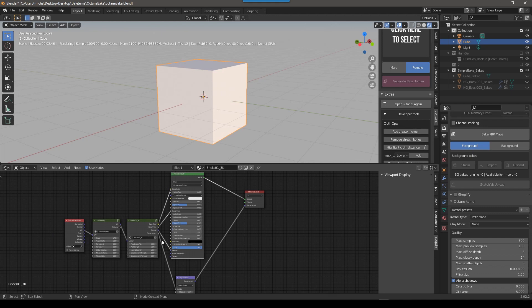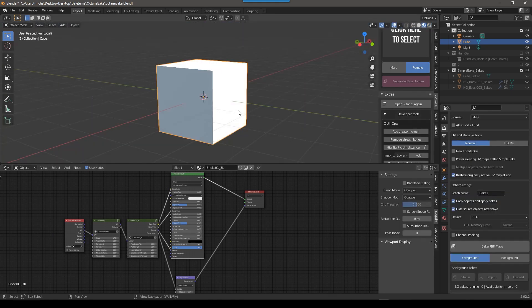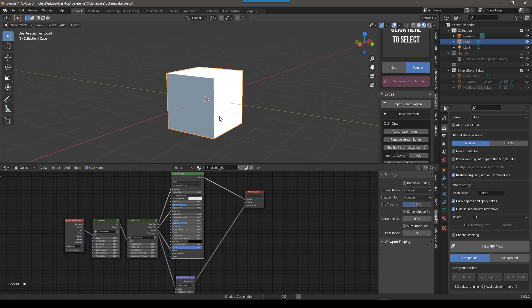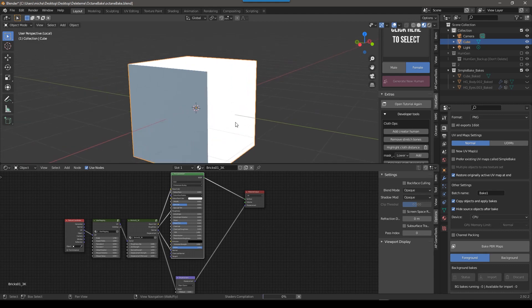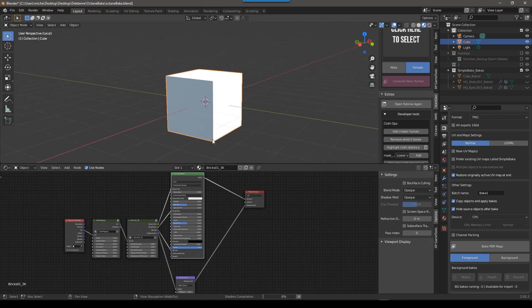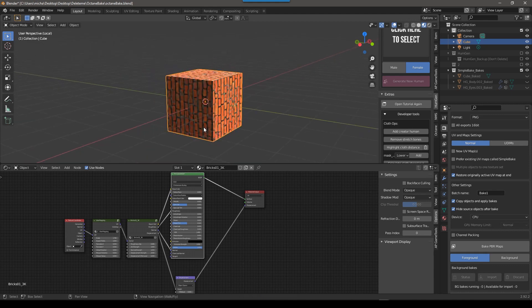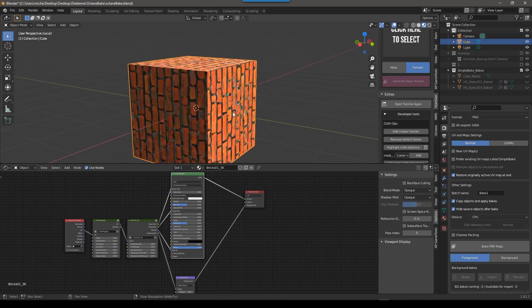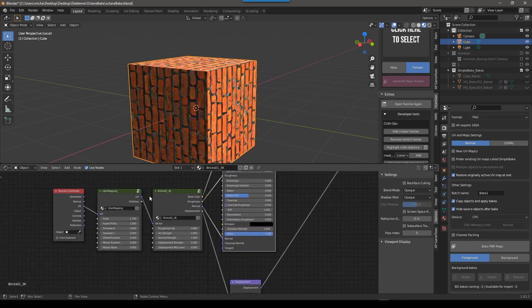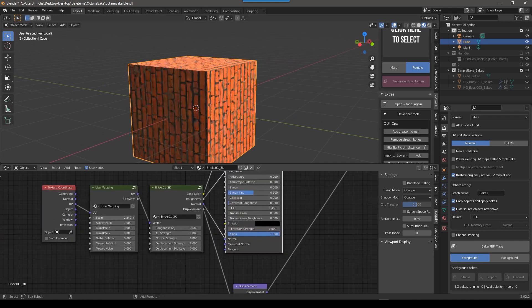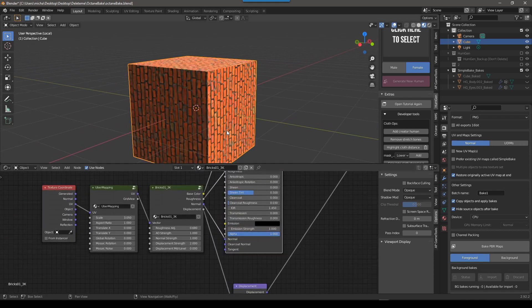But for me, a lot of times, like in this example, switch back over to Eevee. In this example, I just want this box. I've set up my material here, and I'll just make a few adjustments. This is how I want it to look in Octane. And if that's the case, then baking is your best friend.